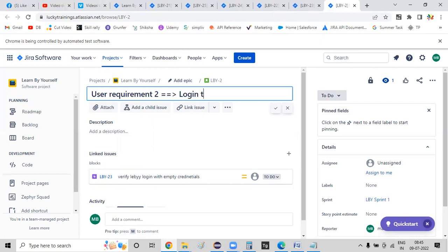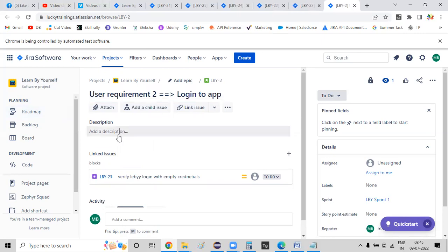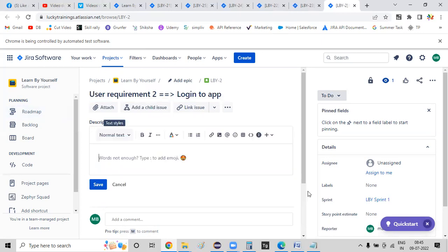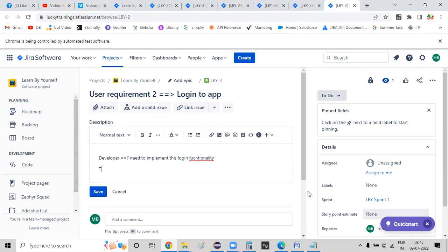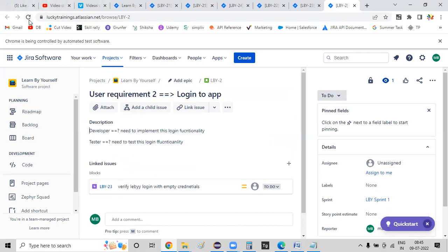If you want to log into the application, you will see the developer. You will see the login functionality. You need to implement this login functionality. Test range JLA — need to test this login functionality. If you want to see any test case, you will see the request.